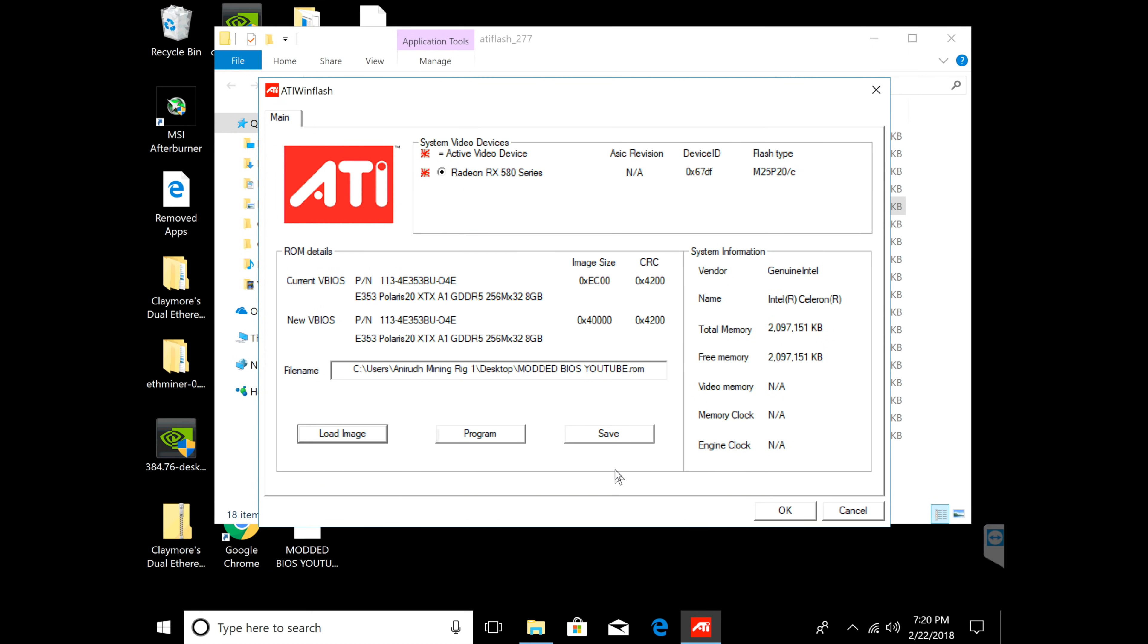Now one precaution - you're going to click program but your computer is going to freeze up for about 30 seconds to one minute. Do not worry, do not turn it off because you will brick your graphics card. Do not do anything after you click program. If it takes two minutes just let it go and it will program itself and come back. I guarantee you it will freeze so do not touch it, do not do anything.